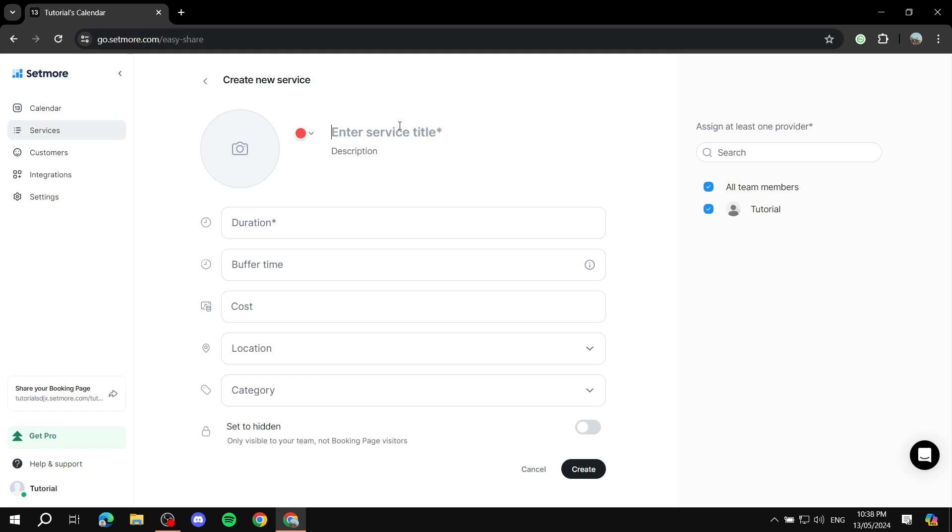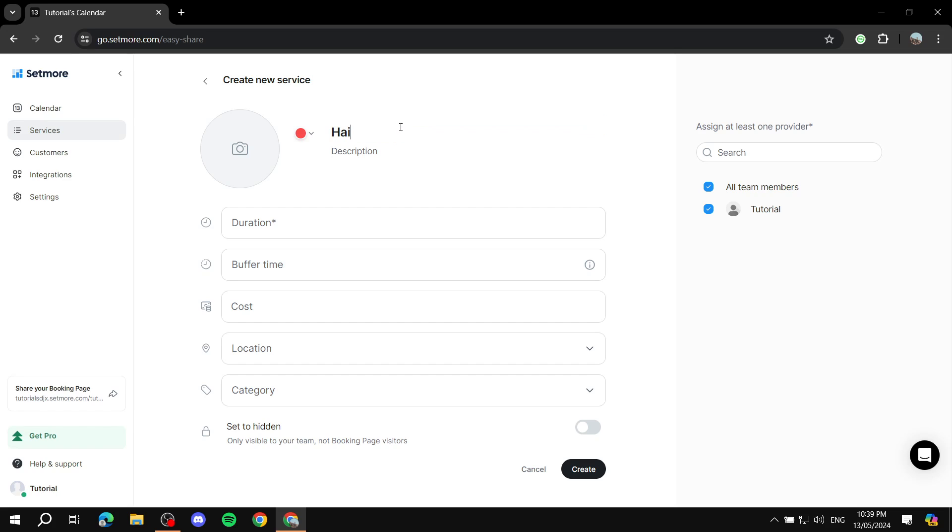And then we will just give it a description. So what is the service that you want people to book for, basically? So we can just do haircut or whatever it may be. So we can just do haircut. You can just give it a description. Just a general haircut. Let's just leave it at that.